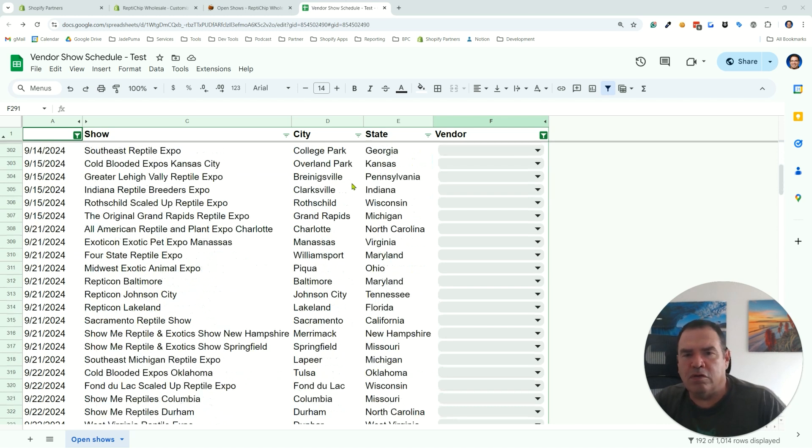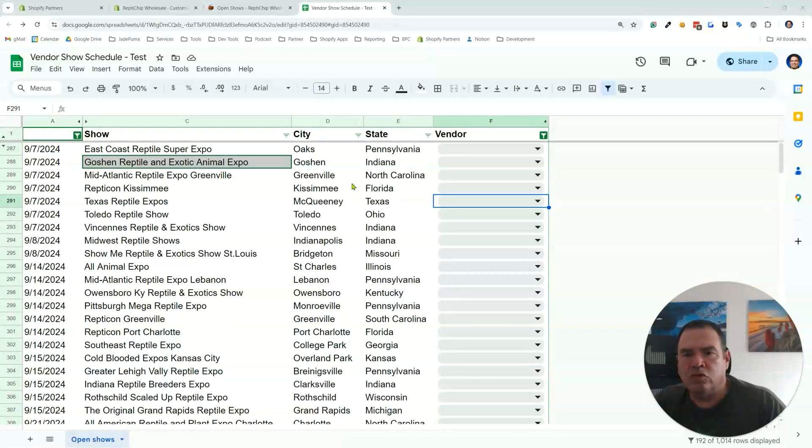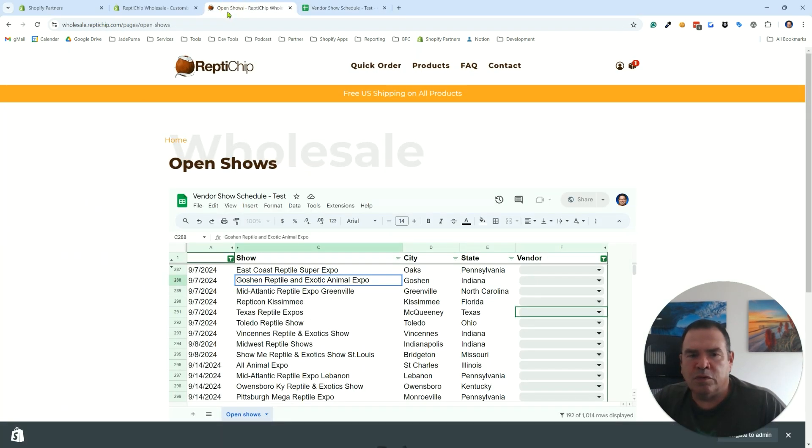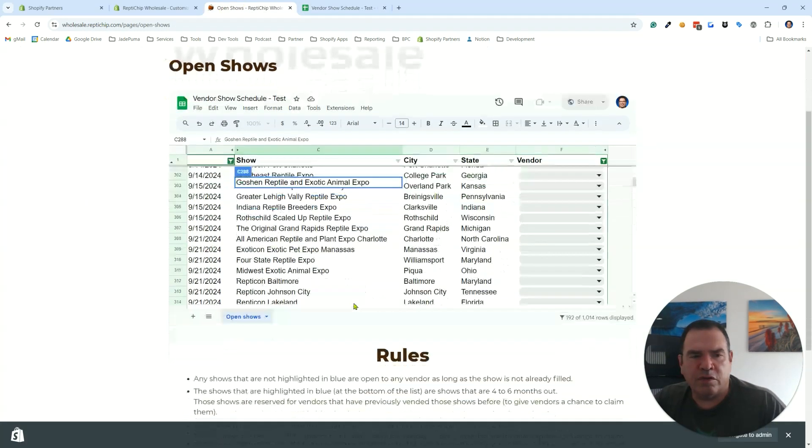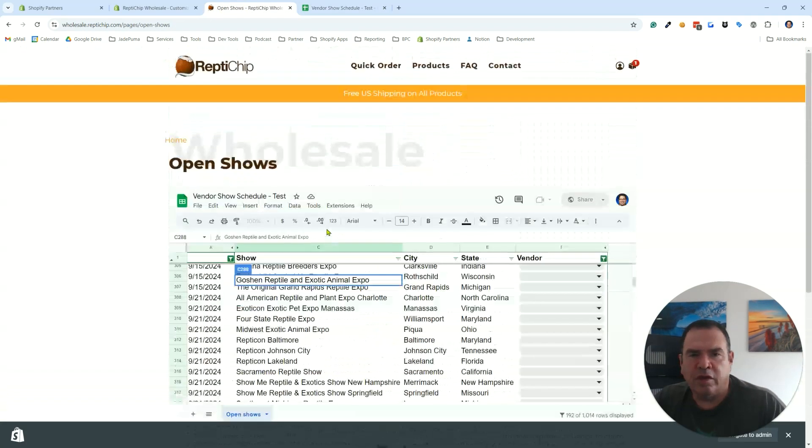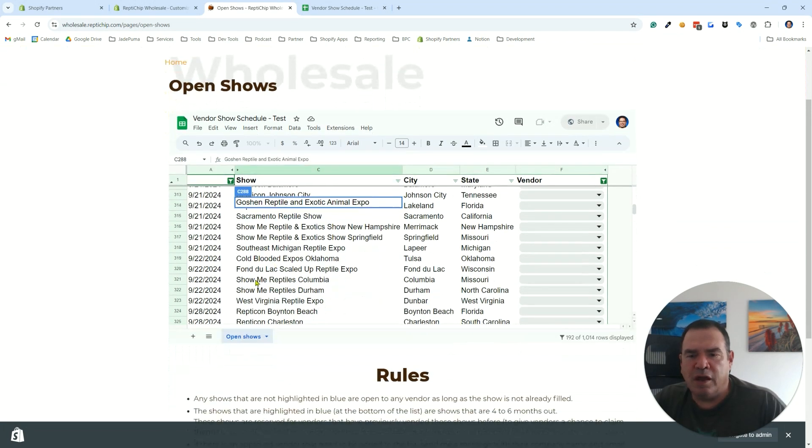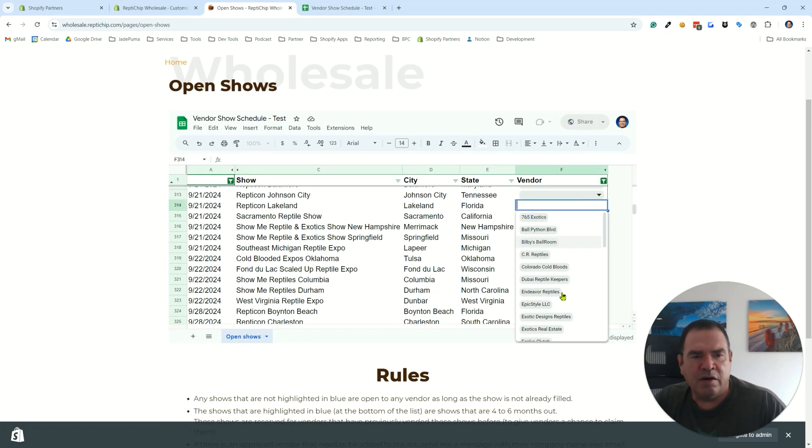So here you can see I am in Google Drive. I've got my Google Sheet open. Let me show you what the end product is going to look like. Here is my Shopify page and you can see the Google Sheet is here and it is editable.